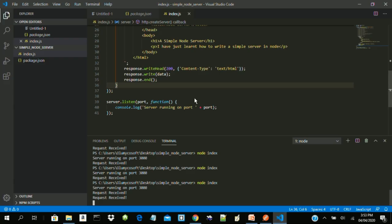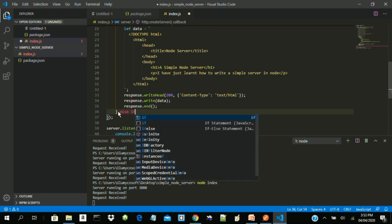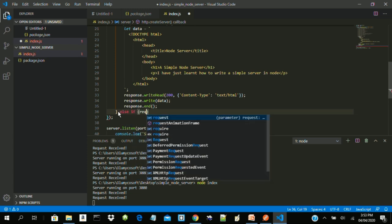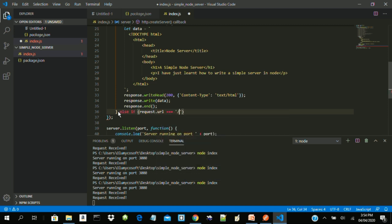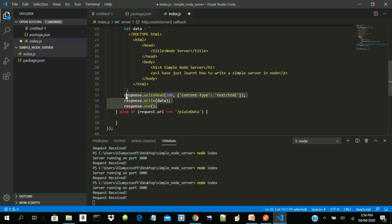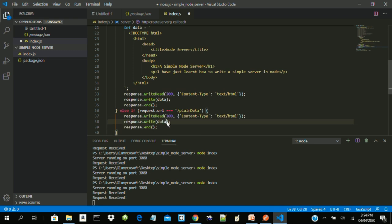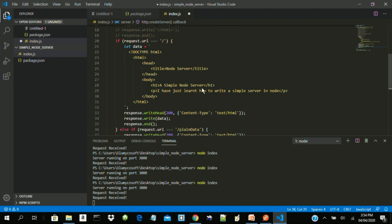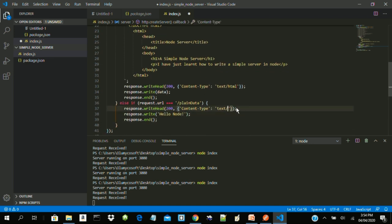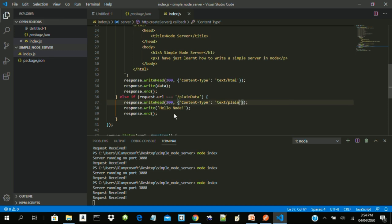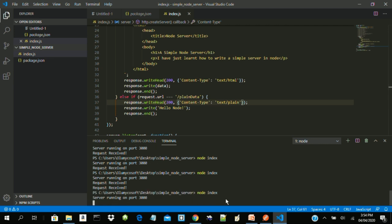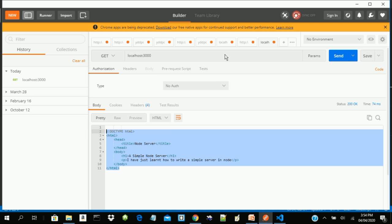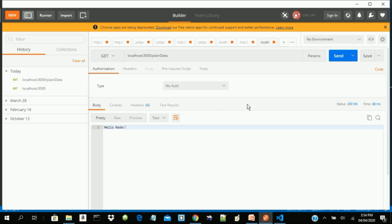Let's try other data types we can send. Let's add an else-if: if request.url is equal to '/plain-data', we want to send plain data. We copy the response structure, change the data to 'Hello Node', and change the content-type to 'text/plain'. Restart the code, go to Postman, put slash plain-data — you get 'Hello Node', text, status 200.